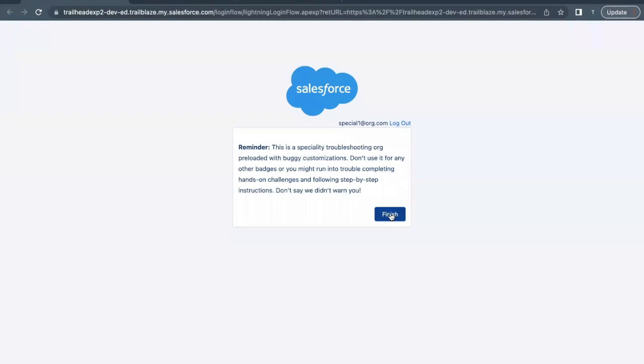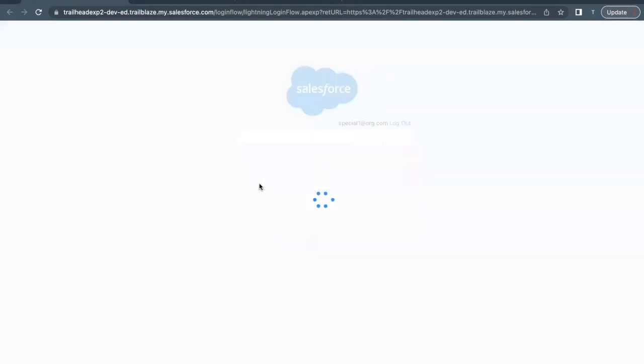Click on Finish. Here a warning or reminder is coming up that we do not have to use it for any other badges or you might run into trouble completing the hands-on challenges. This org will specifically be used for this challenge only or this module only. So let's click on Finish button.